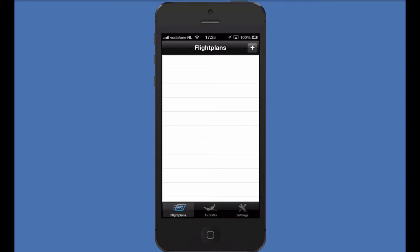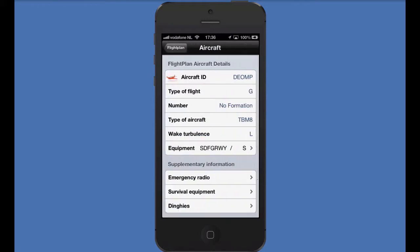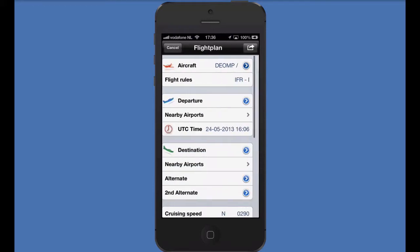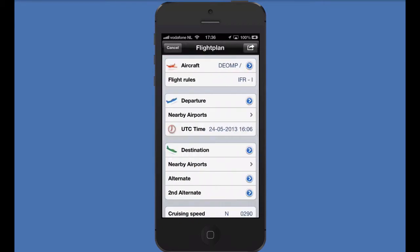Welcome to this video where you'll see how to file your flight plans. In the flight plans tab, we can make a new flight plan by pressing the plus in the top right corner. Because we already have one aircraft profile in our app, this aircraft is automatically selected for this flight plan. Optionally, you can edit the aircraft profile to suit your needs for this flight. Because we have loaded an aircraft profile, a lot of data is already in our plan. This makes filing flight plans fast and efficient — you do not need to enter information twice.